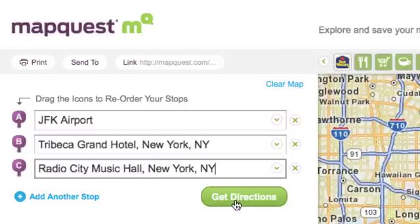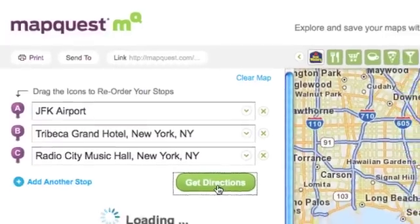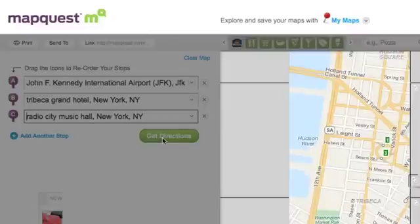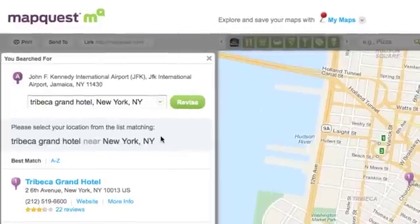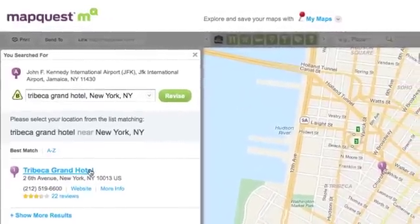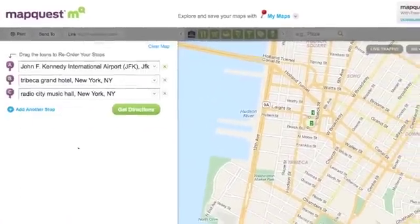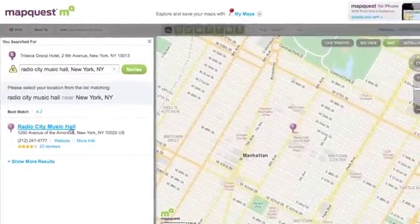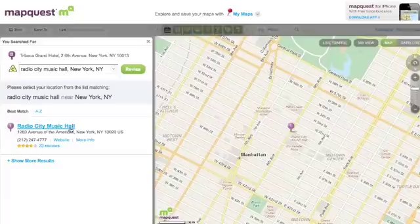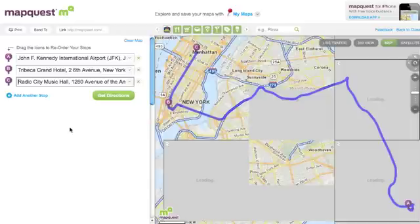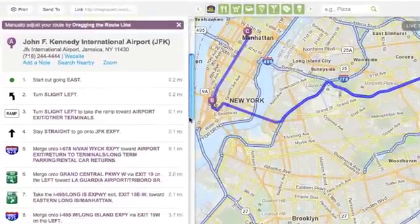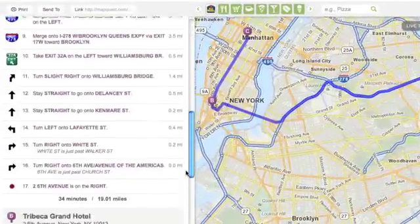When I click Get Directions, it searches for my destinations. The Tribeca Grand Hotel comes up with the address. I see that it's the right one and add it to my directions. Same thing with Radio City Music Hall — I can just click and add. I see my directions listed here on the left and also mapped on the right.